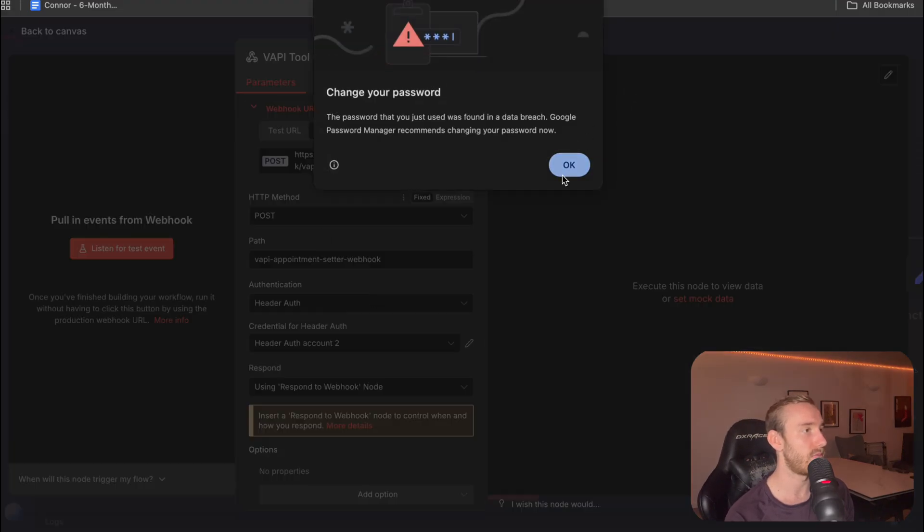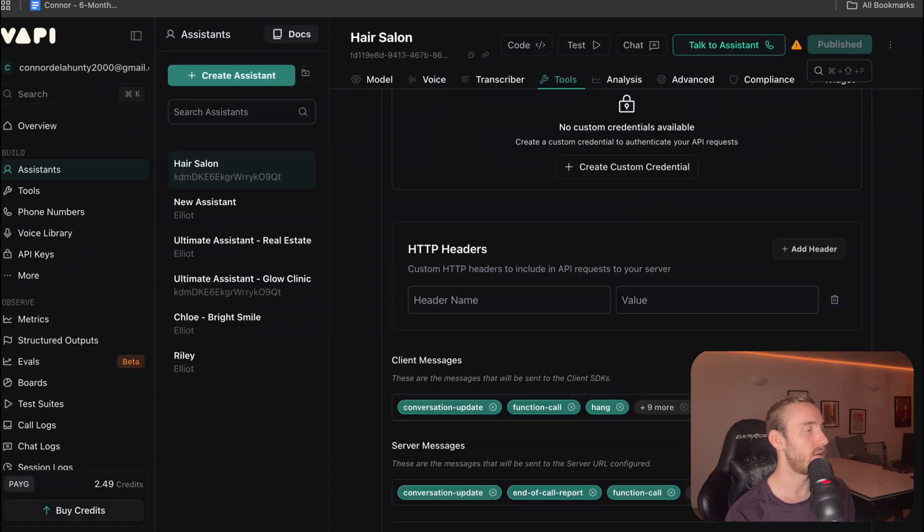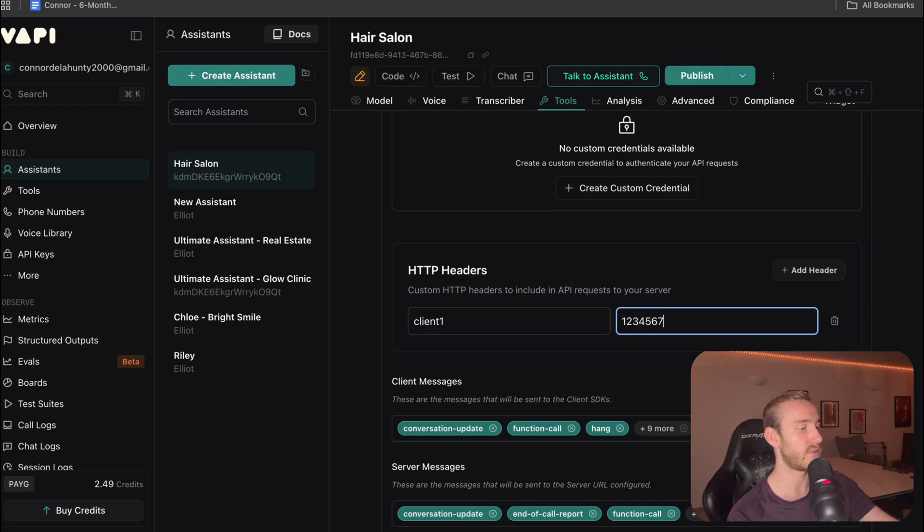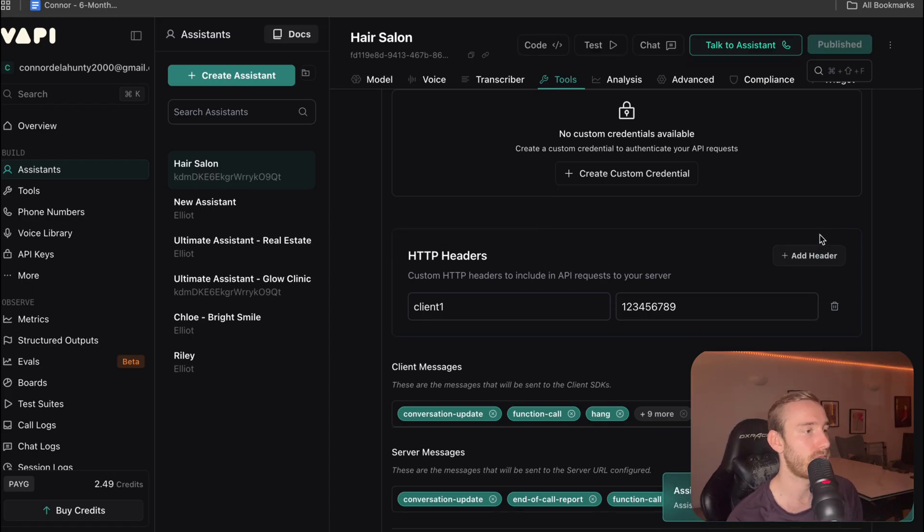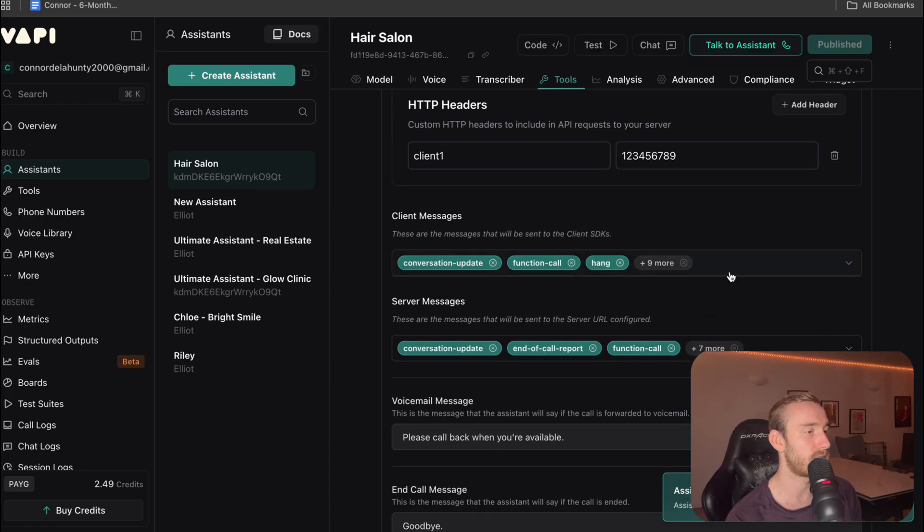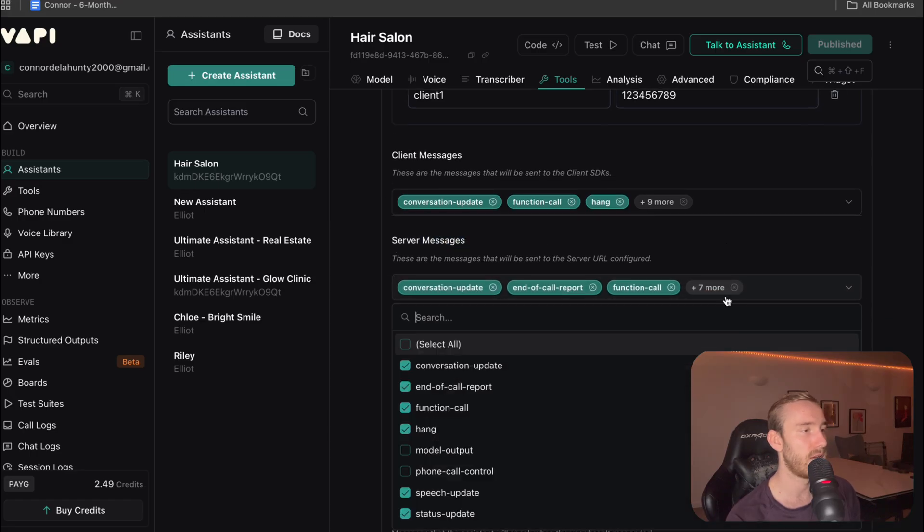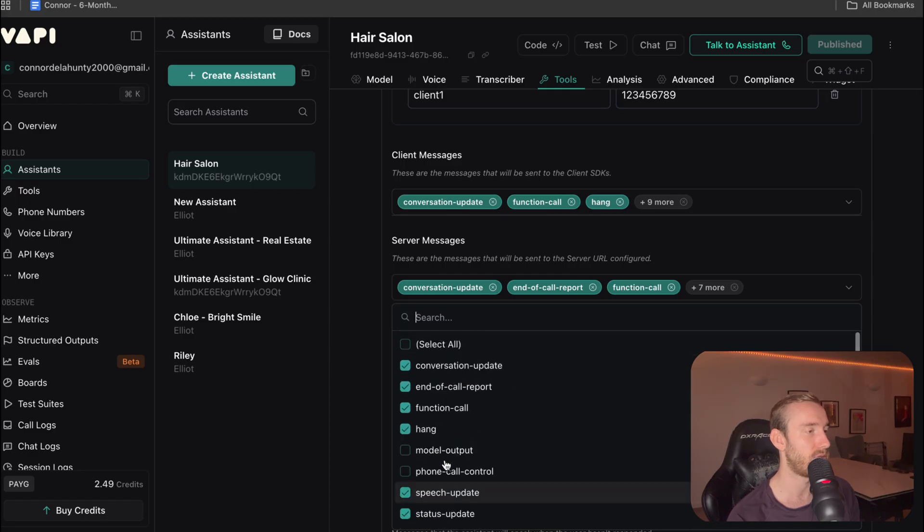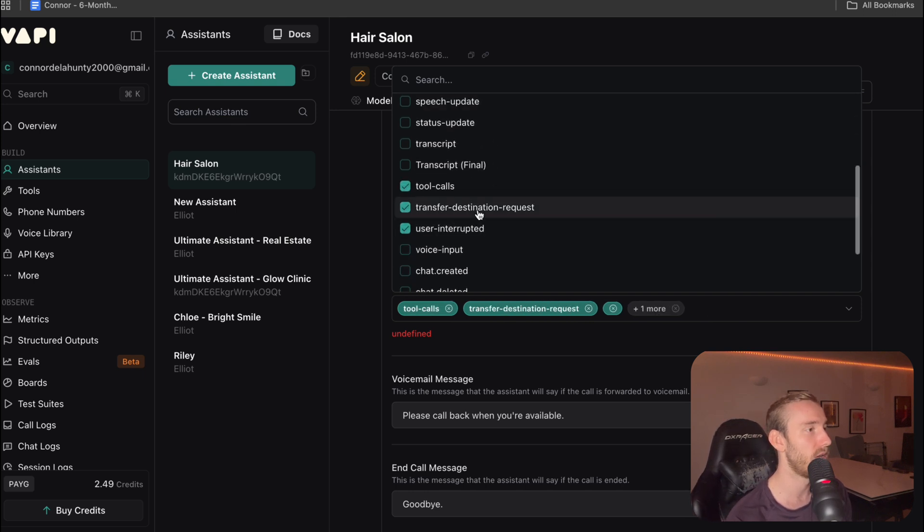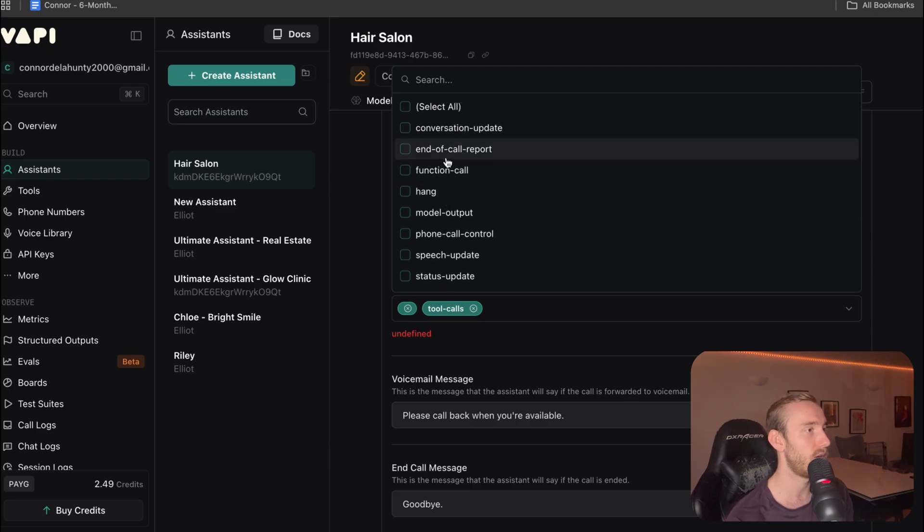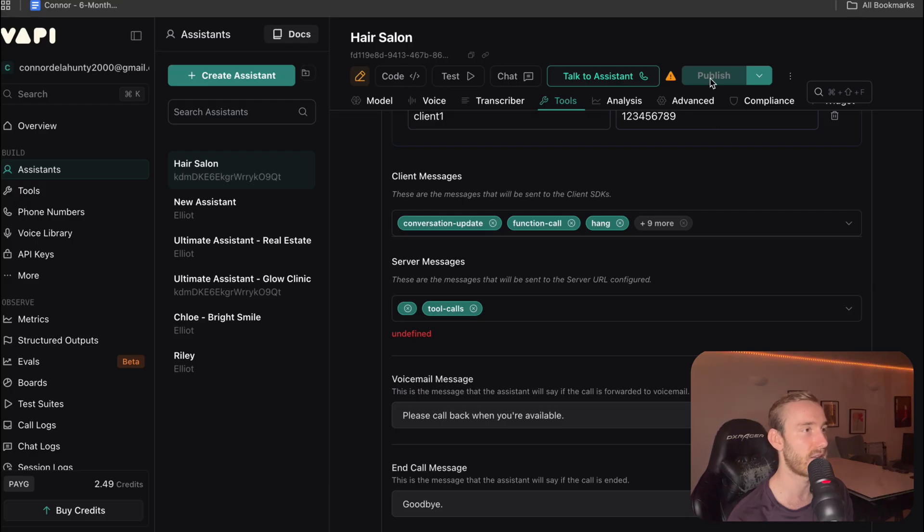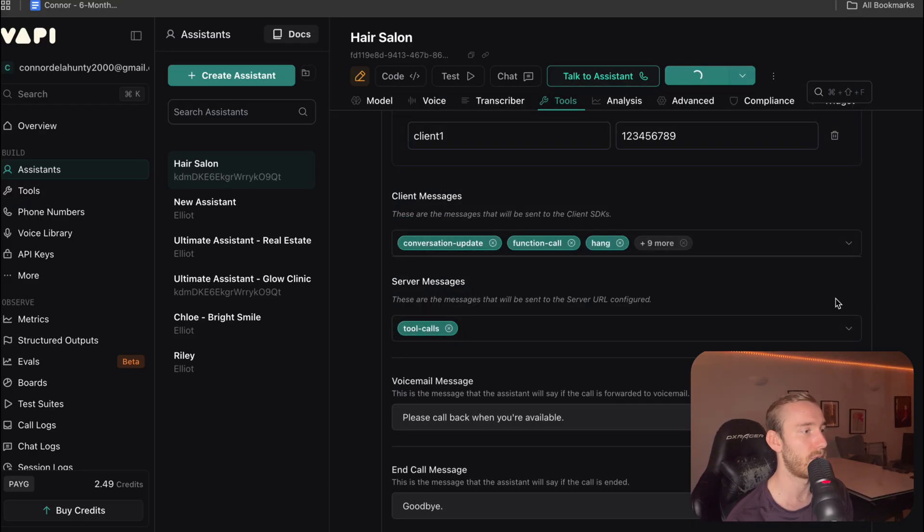I'm going to head over here. This would be client one. And this is going to be the password. So one, two, three, four, five, six, seven, eight, nine, and then publish. Now, something quite important is we need to come down here as well. And if we have all of these pre-selected, it's going to be calling, basically executing lots of different functions in N8N, which we want to avoid. So we're going to deselect all of this except for tool calls. End of call report, that's out of the scope of this video. So we're going to just leave it at that. Get rid of that thing there. Publish. Fine. So this should be set up.